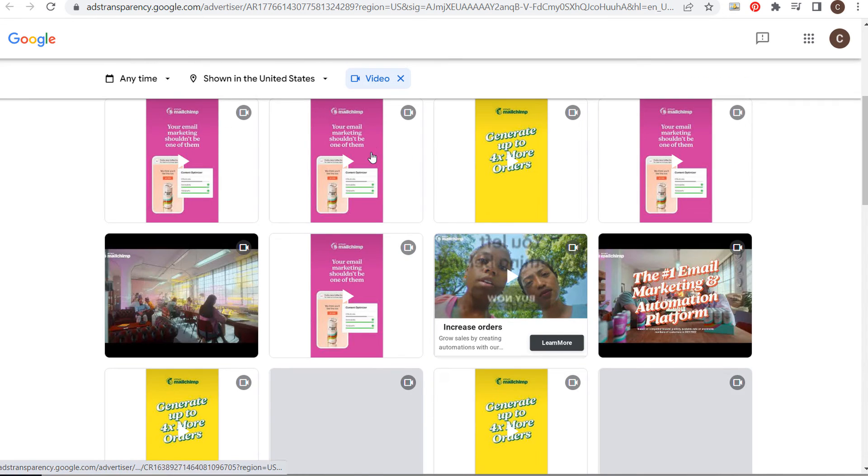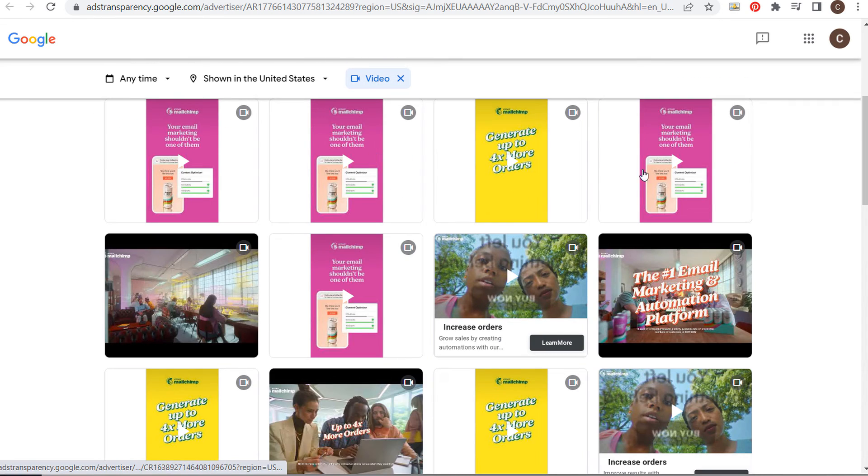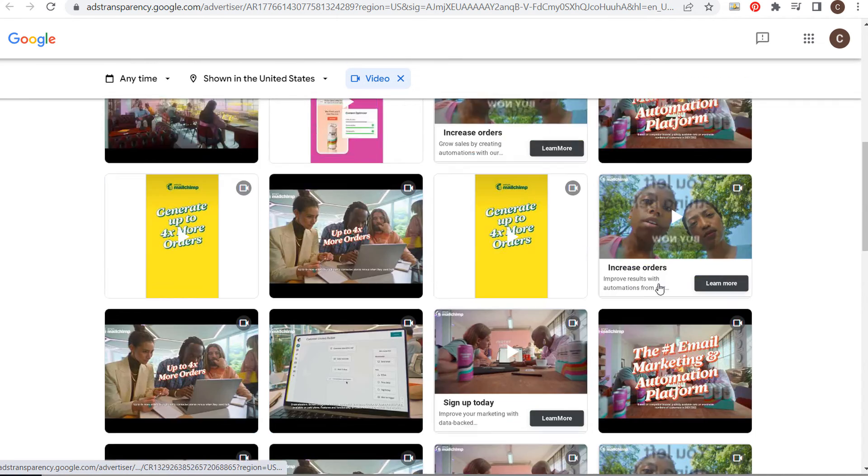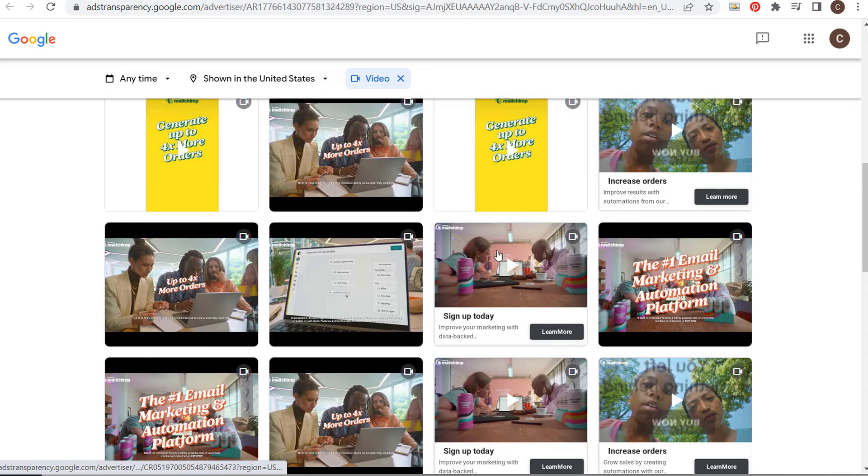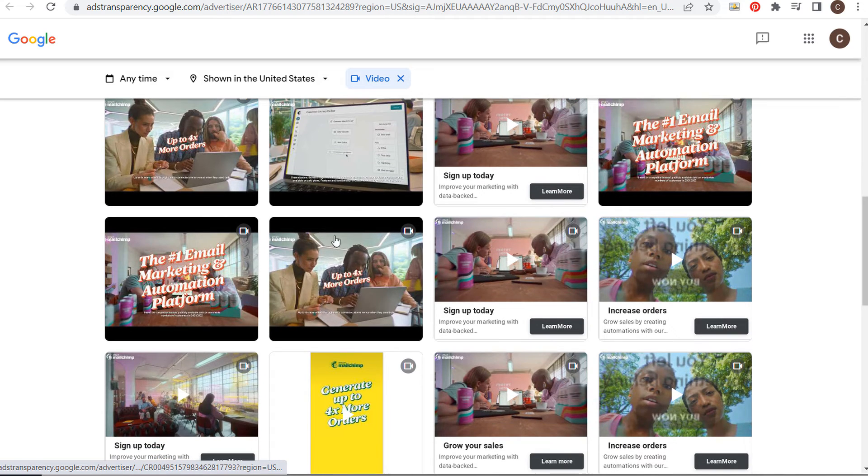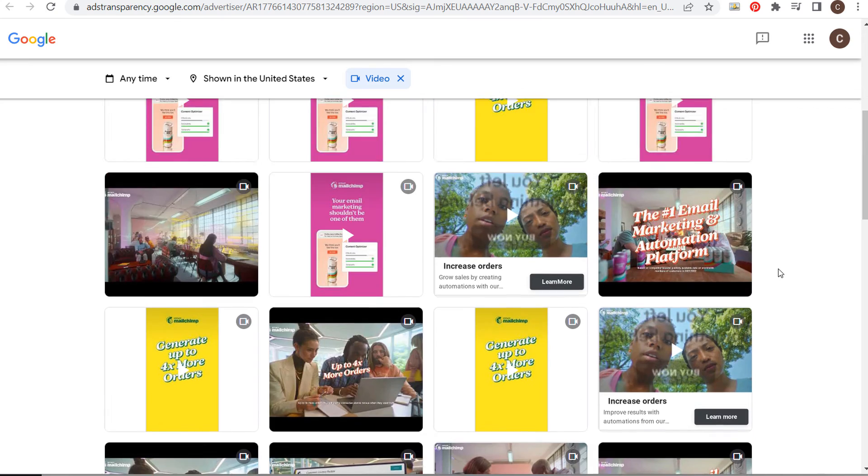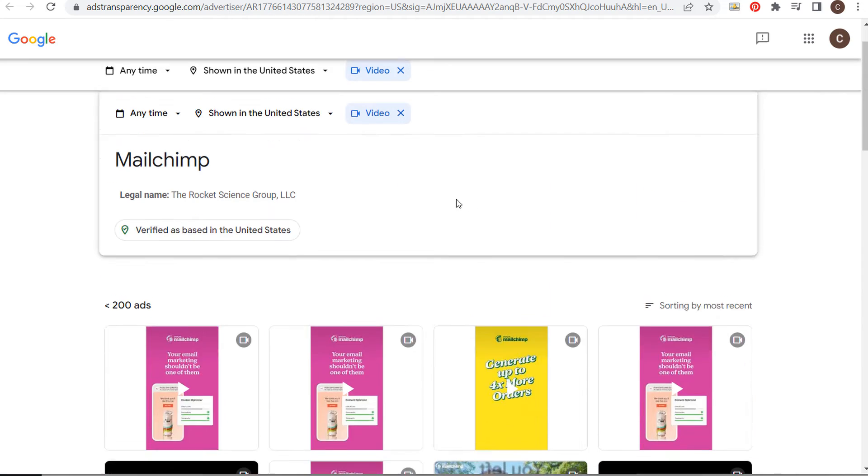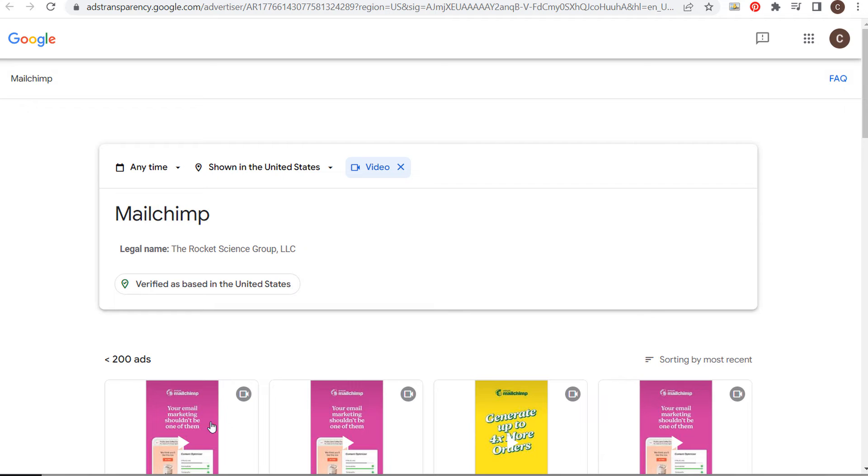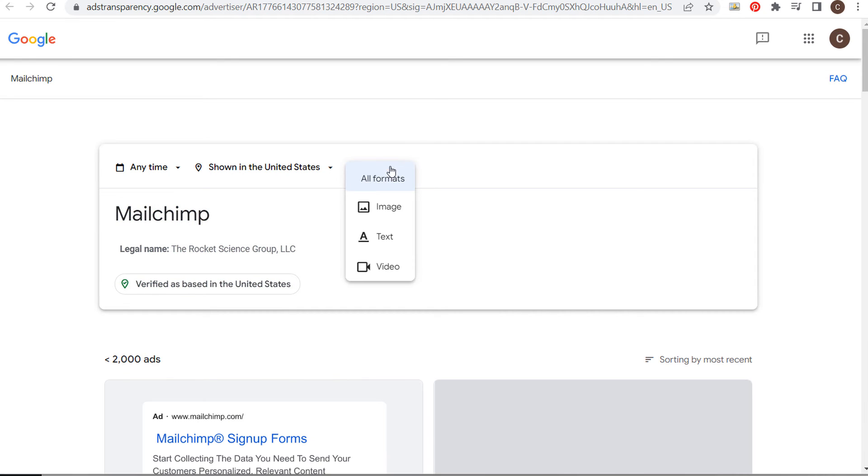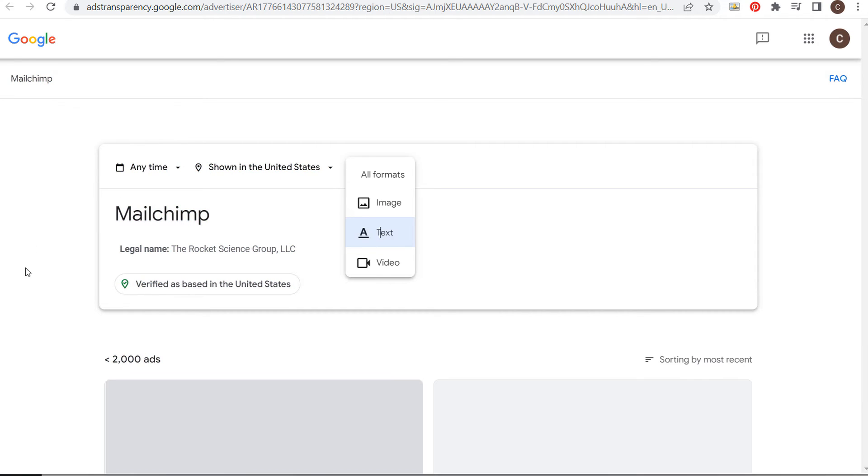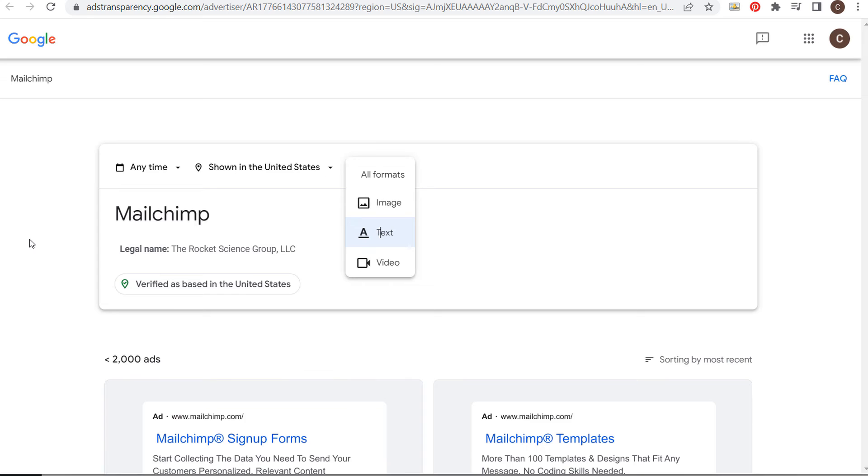Let's see if they're running video ads. We can see some of their different video ads here, giving you an idea of what your competitors are running. Some of these look pretty similar - it may just be different campaigns. Let's look at text ads. This can give you an idea of keywords they're probably targeting.